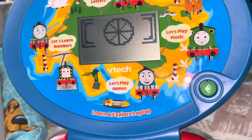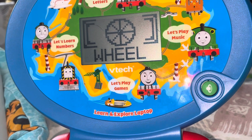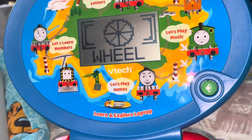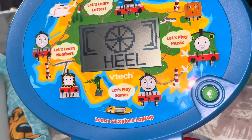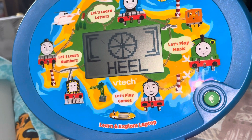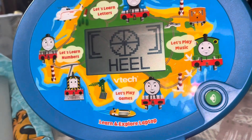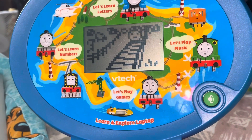Help Gordon remember the word and type in the missing first letter. Wheel. W. Excellent!